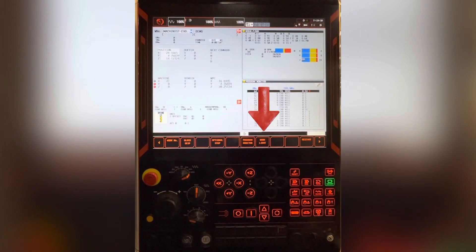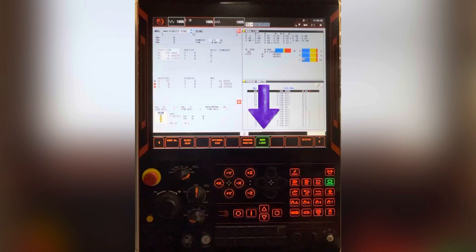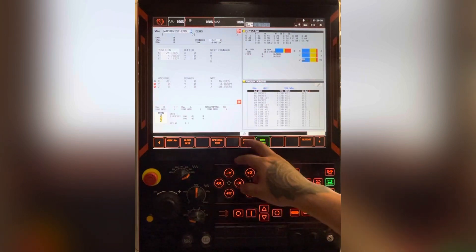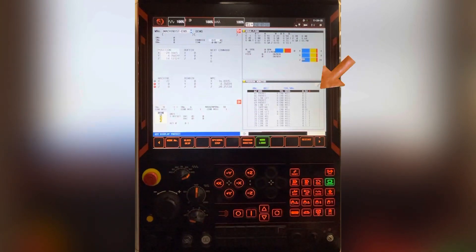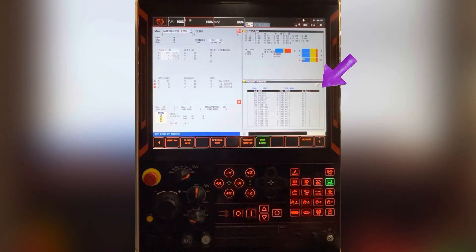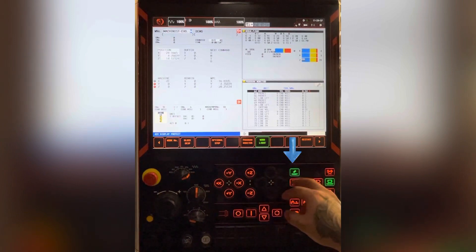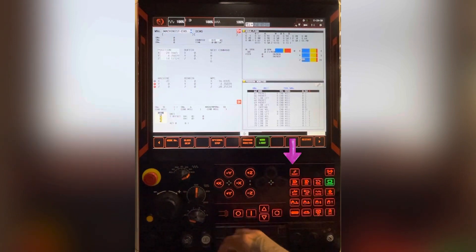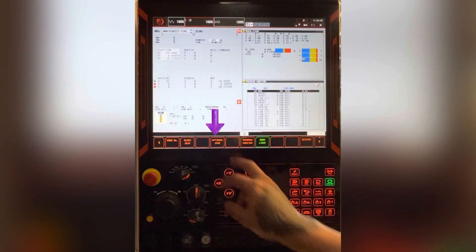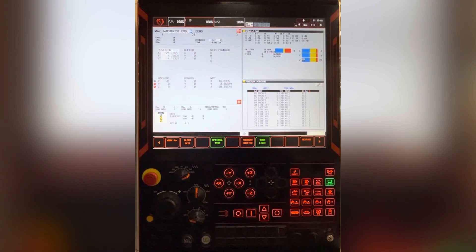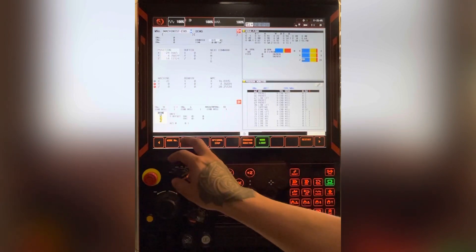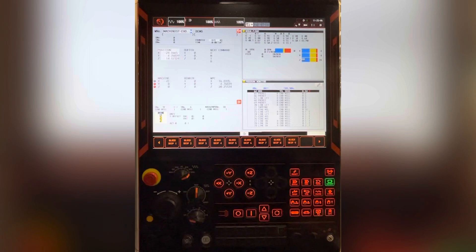This is the inner work light on and off button. This is the program monitor button. This is the reset button. That's the optional stop button. This is block skip button.